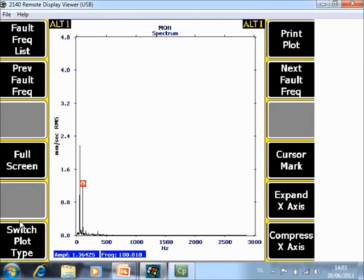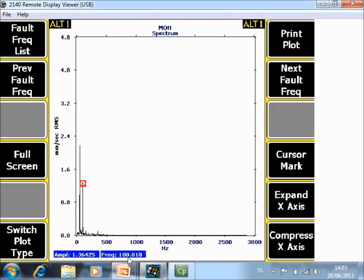Switch plot type is explained so there is only one remaining function here. Print plot. As soon as you click here he will send this plot here including labels, fault lines and everything that is on the plot as a JPEG or a bitmap to your computer. Let's go to ALT 2.